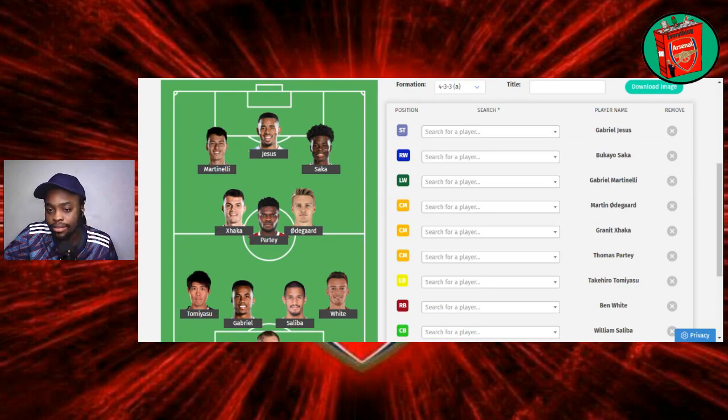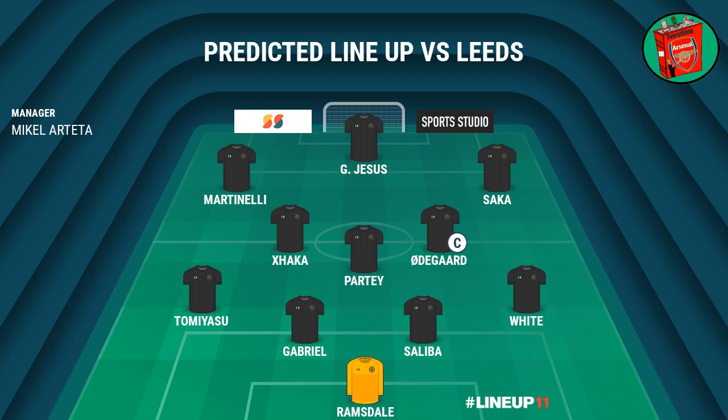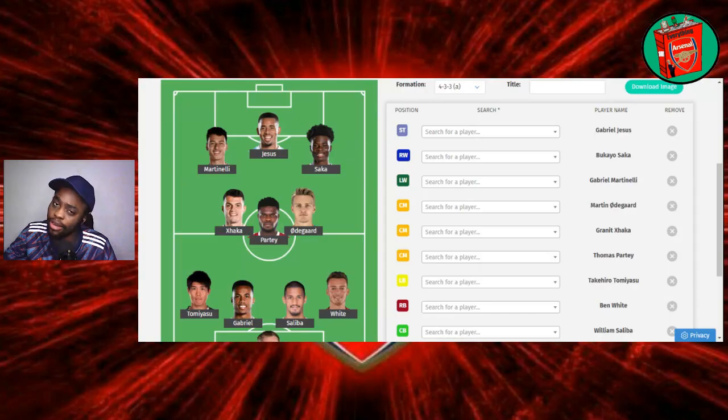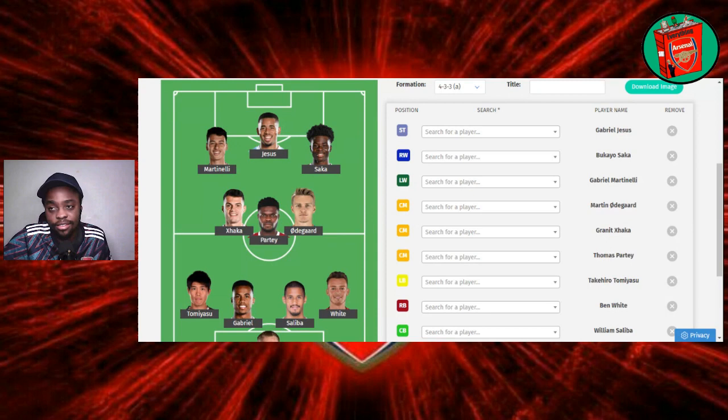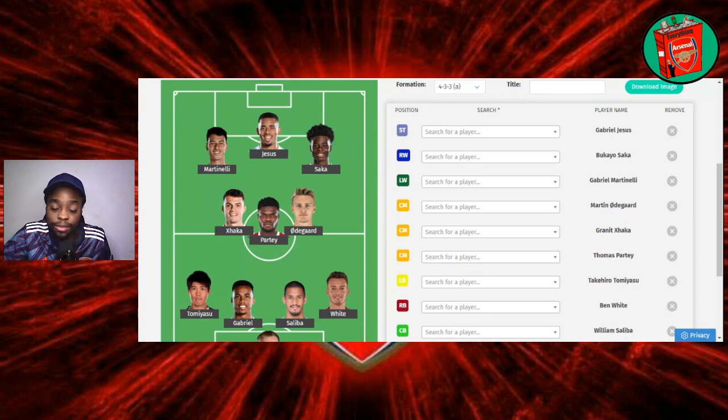So far, this is what we have. We have a back four of Tomiyasu, Gabriel, Saliba, and White. A midfield of Partey, Xhaka, and Odegaard. And then a front line of Martinelli, Saka, and Jesus. The only two that could be doubts: Maybe Tierney could start instead of Tomiyasu. And maybe Nketiah could start instead of Jesus. For the Jesus one, I'd actually put it at 60% Jesus starts and 40% Nketiah starts. So quite high that Nketiah. It's a high chance that Nketiah could end up starting. No problem with that. Totally no problem with that.